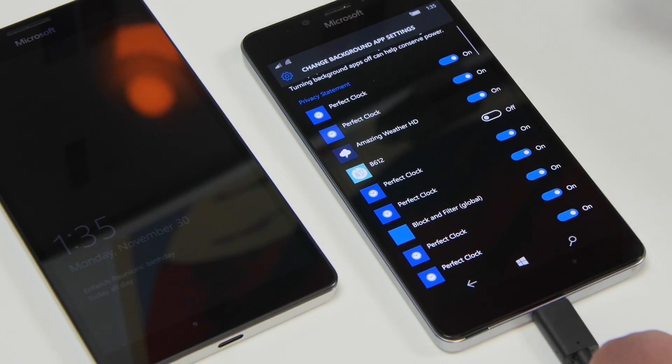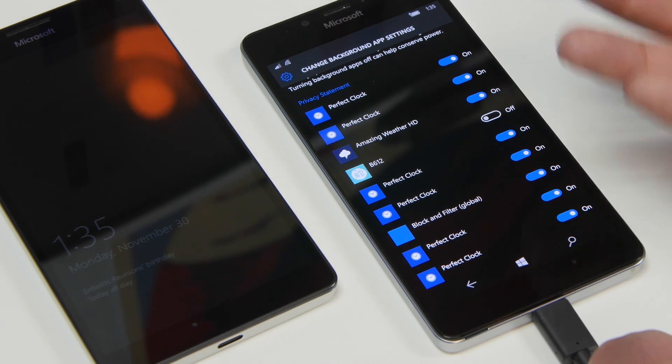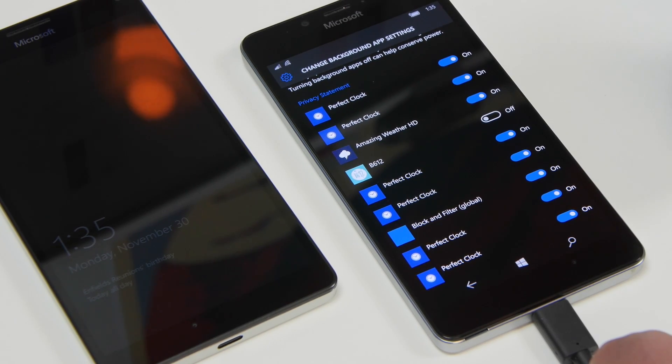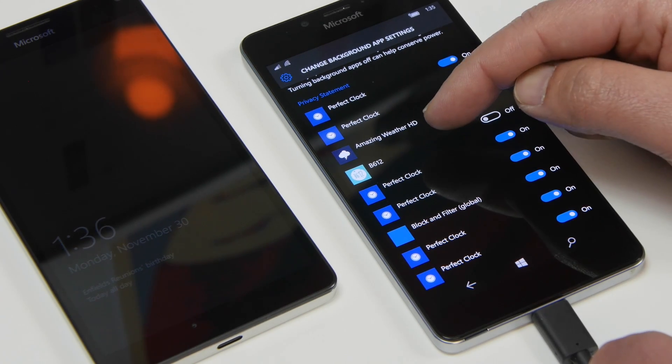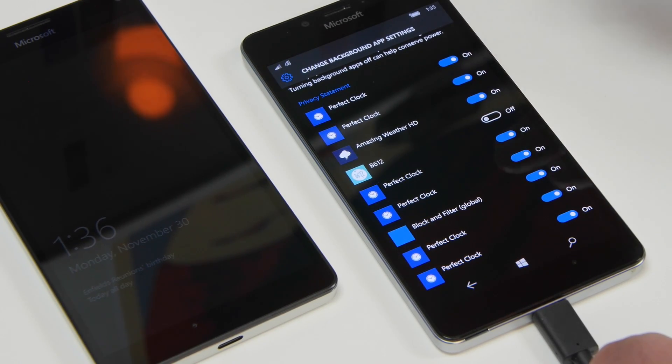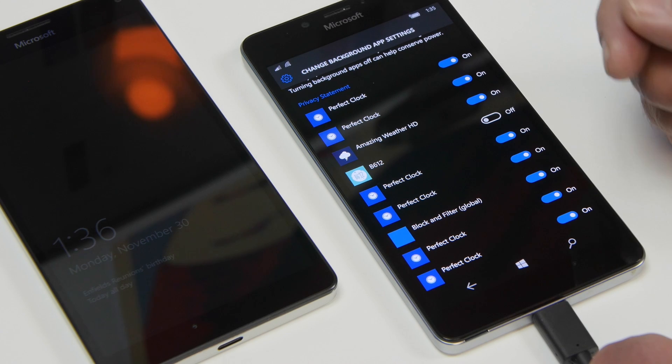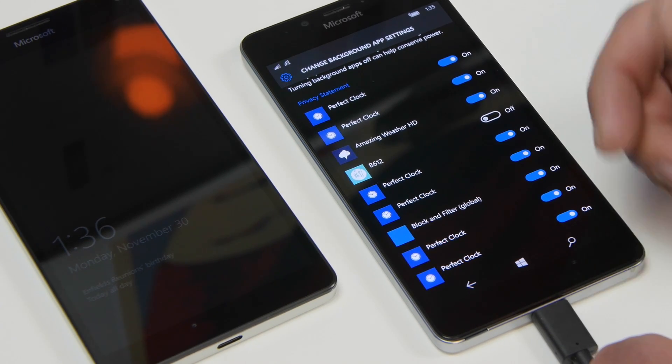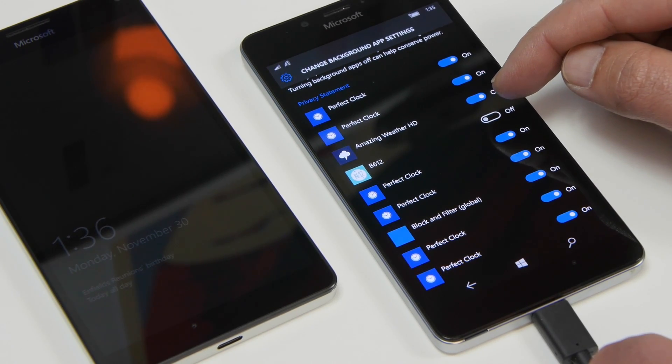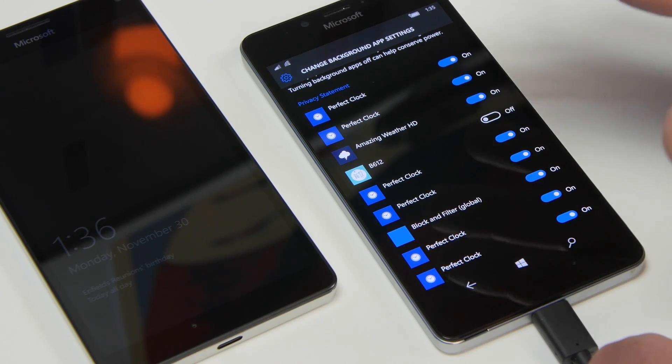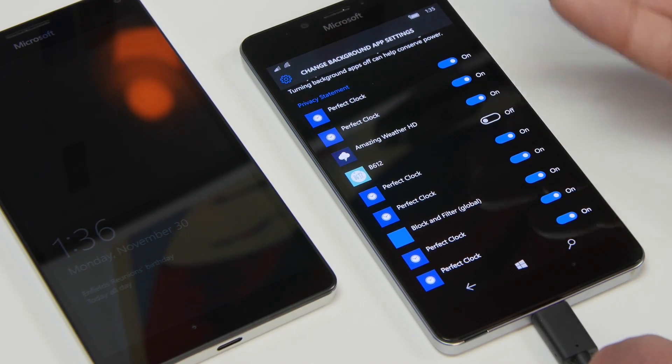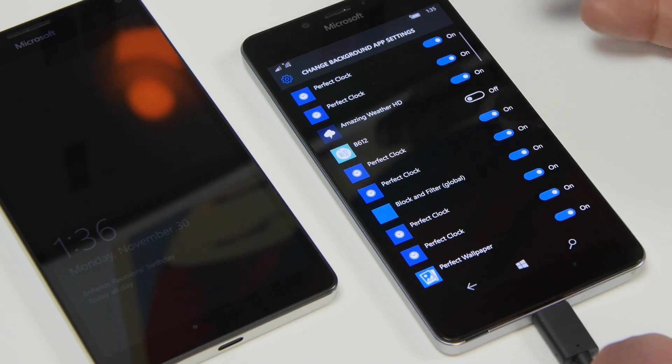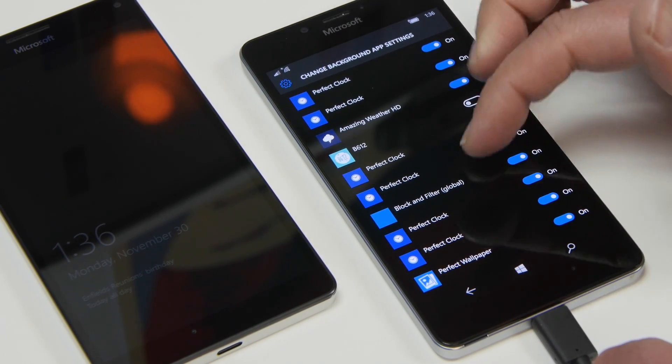Some apps like Amazing Weather I do want to run the background because that's going to update my live tile or bring down notifications. So that's okay. B612 is actually an app for doing selfies basically using a camera and so I don't need that app to run the background so I disable it. Now be careful of course when you do this because maybe it does disable something you're not aware of. So make a mental note of what you're disabling and what you're not.